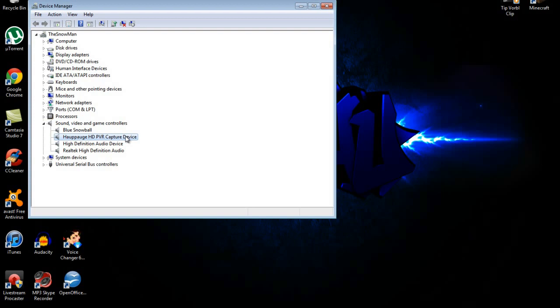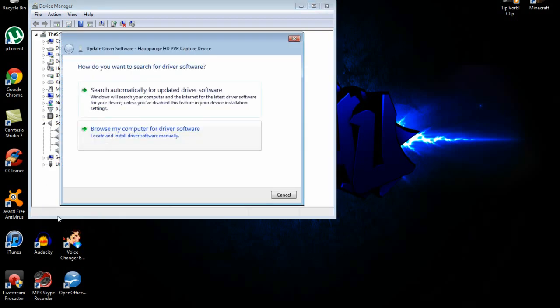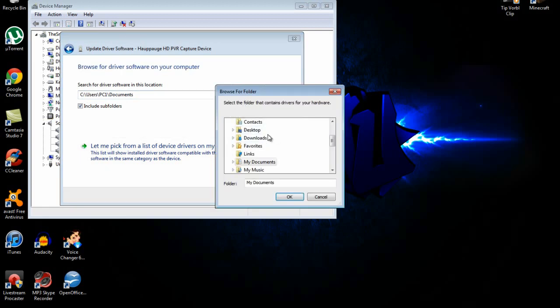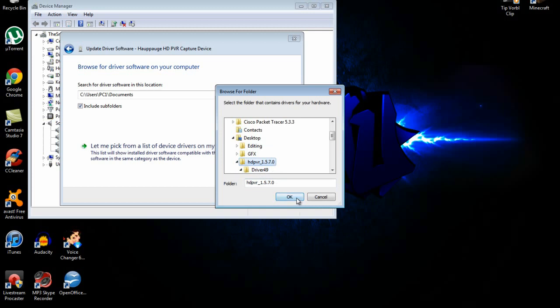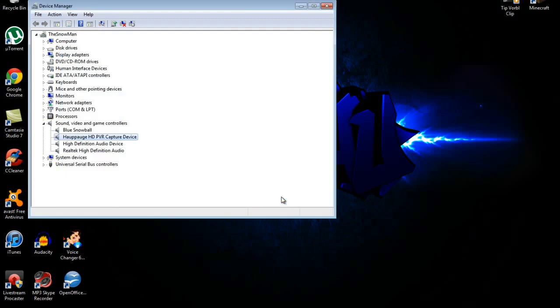Now you're going to want to right-click on there and go to Update Driver Software. Go to Browse My Computer for Driver Software, browse, and then find this folder. Just click the folder like that and then click OK. I'm not going to do it because I already have done it. Just let it update.